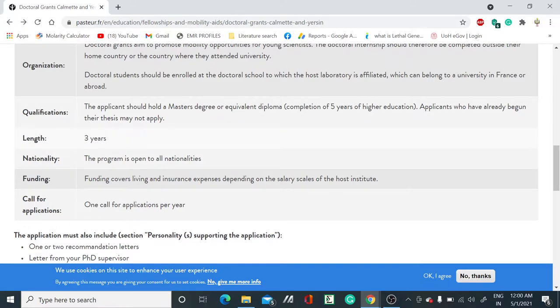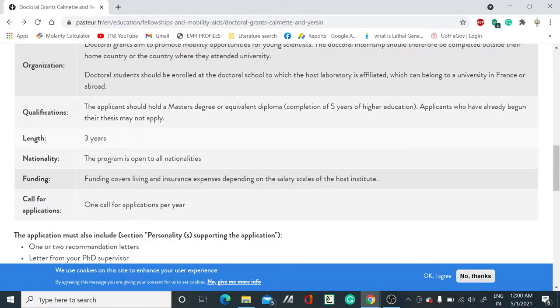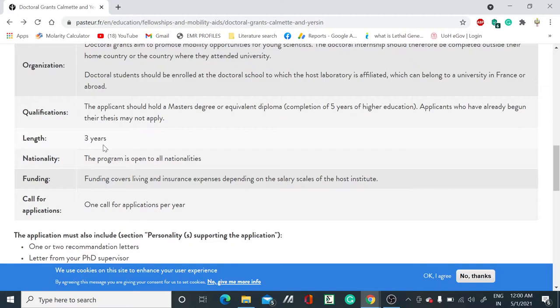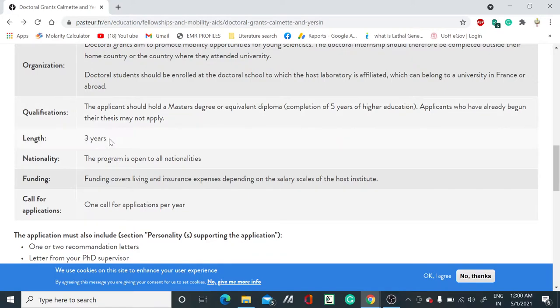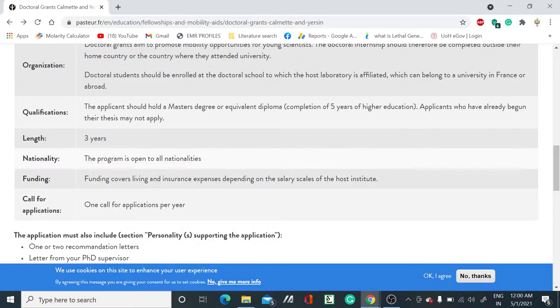The best thing they mentioned is three years - your PhD duration will be three years. That is one of the best things abroad; you can finish your PhD within three to five years.